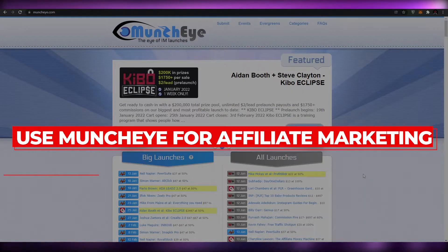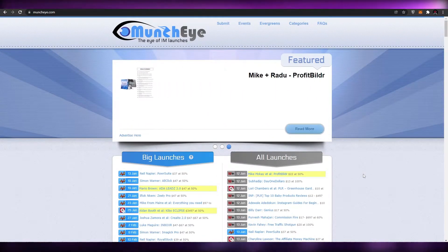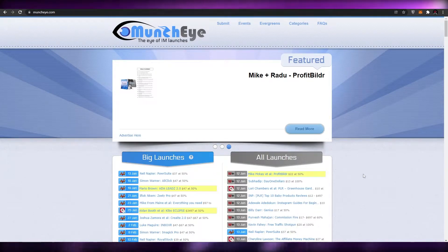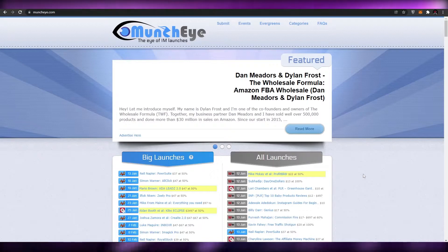Hi guys, welcome back to another video. In today's video I'm going to be telling you about Munchai and how you can use it for affiliate marketing. So having said that, let's just jump into the video.